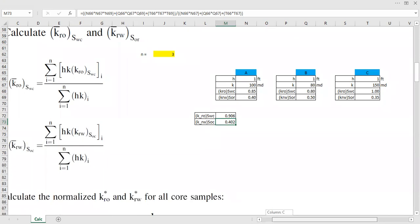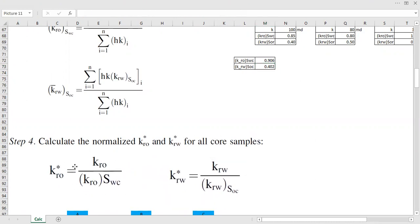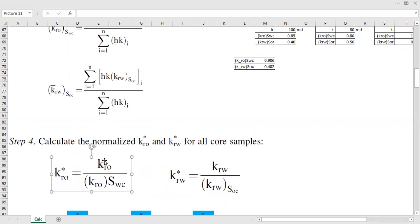Next, we need to calculate the normalized relative permeability of oil — called kro star — and krw star for all core samples. The computation is straightforward: kro star equals kro divided by kro at connate water saturation, and krw star equals the relative permeability of water divided by the relative permeability of water at residual oil saturation, for each core sample.